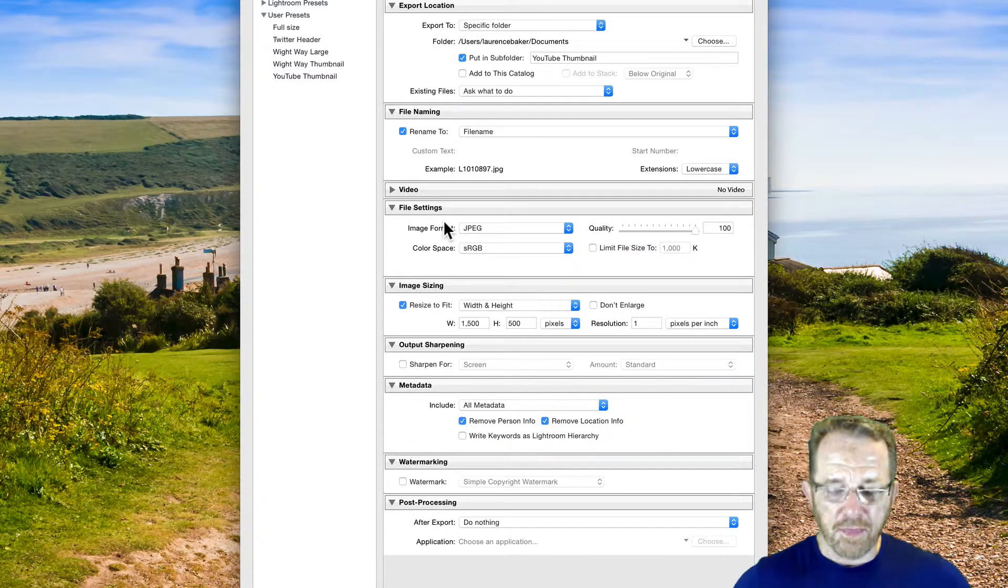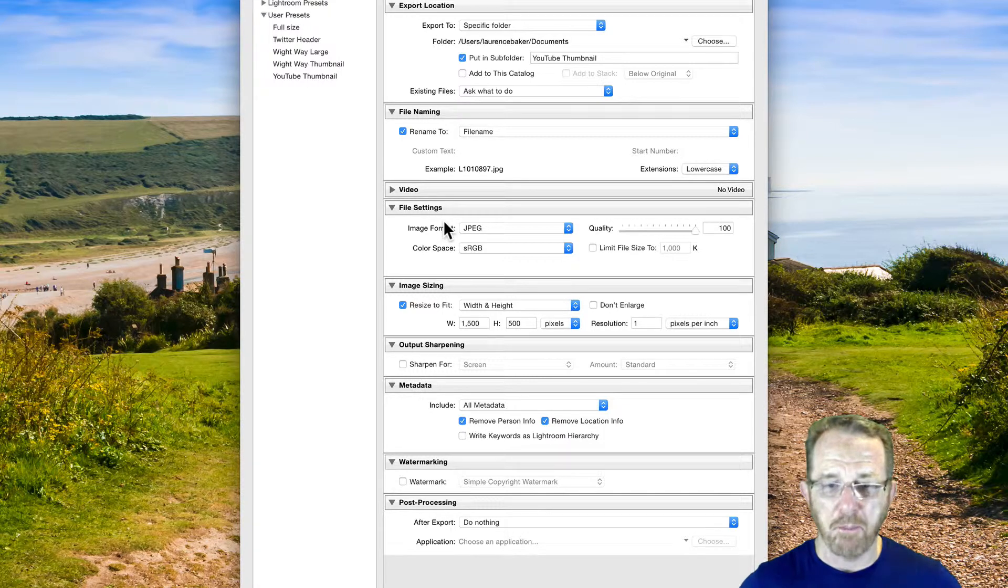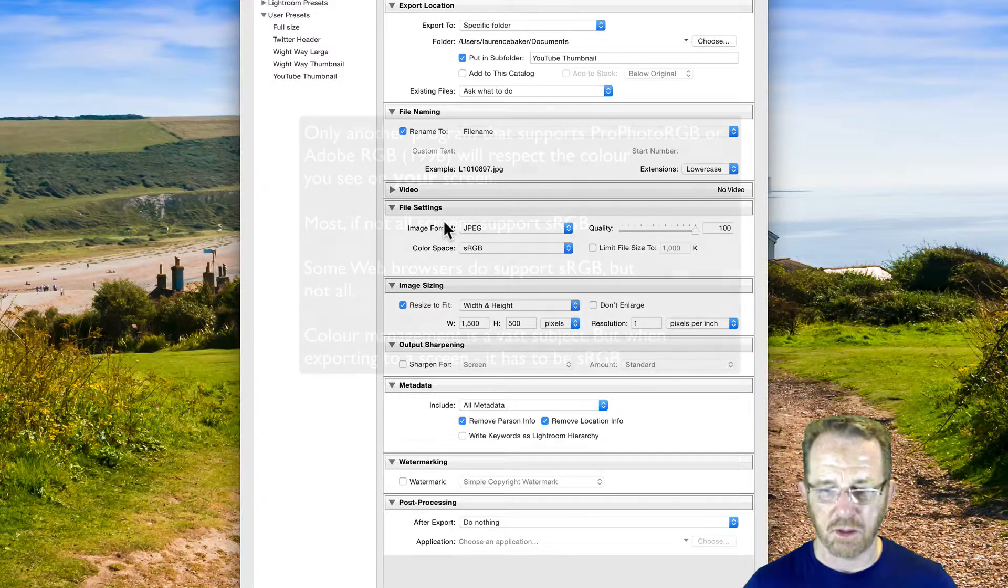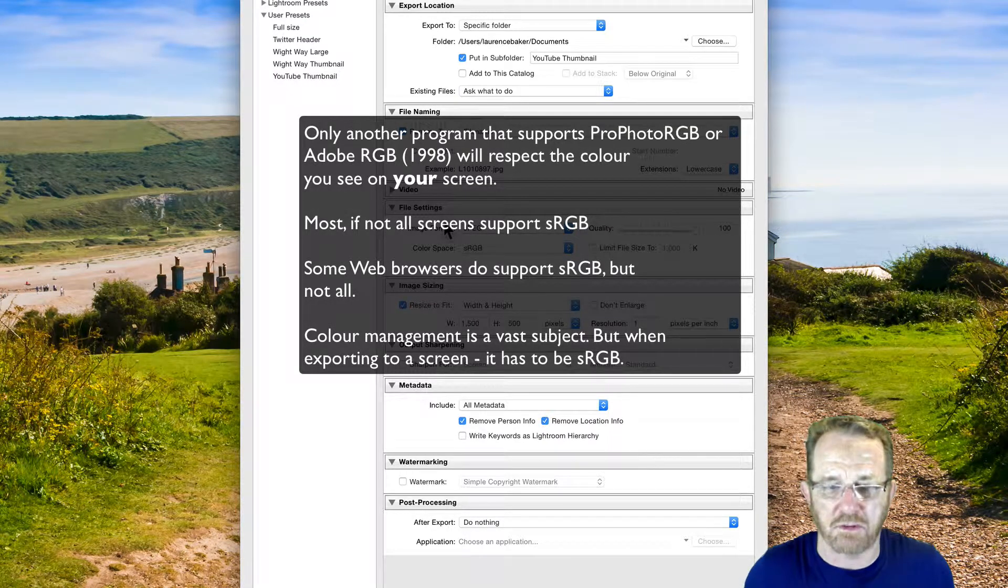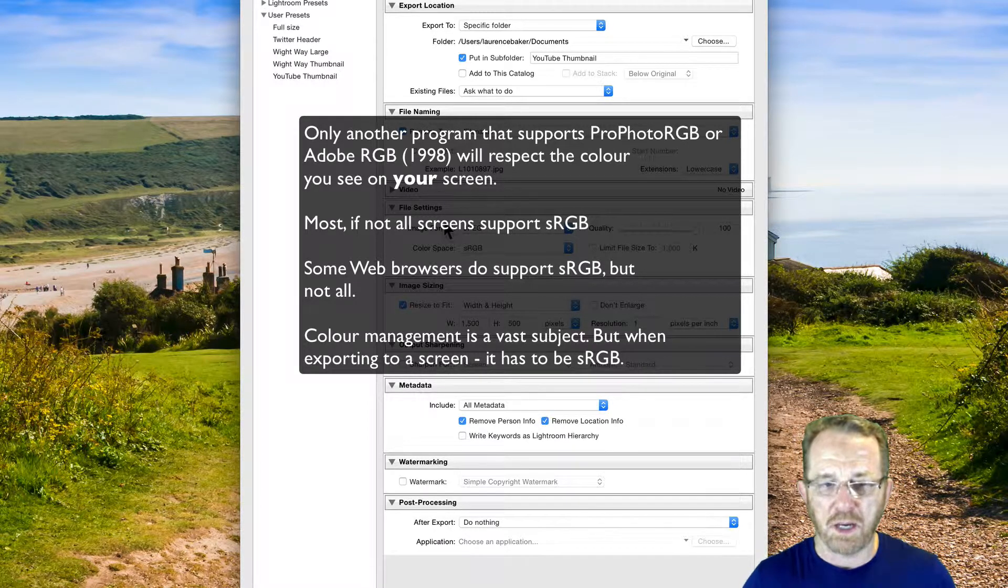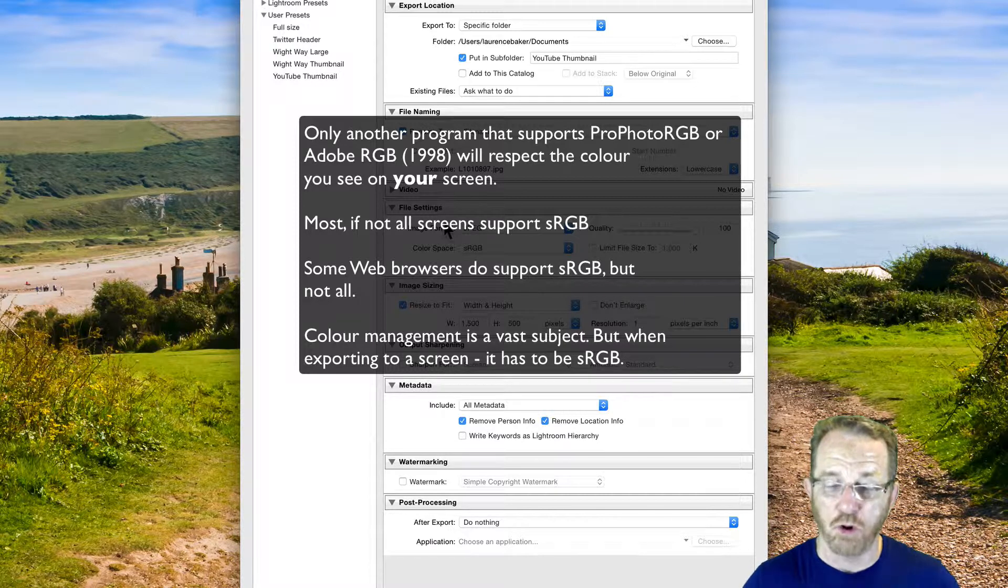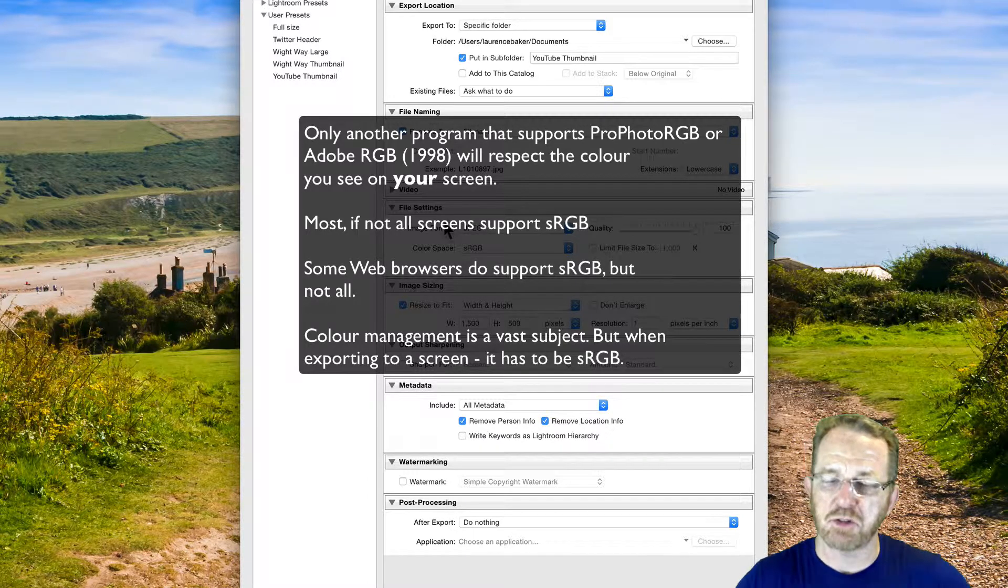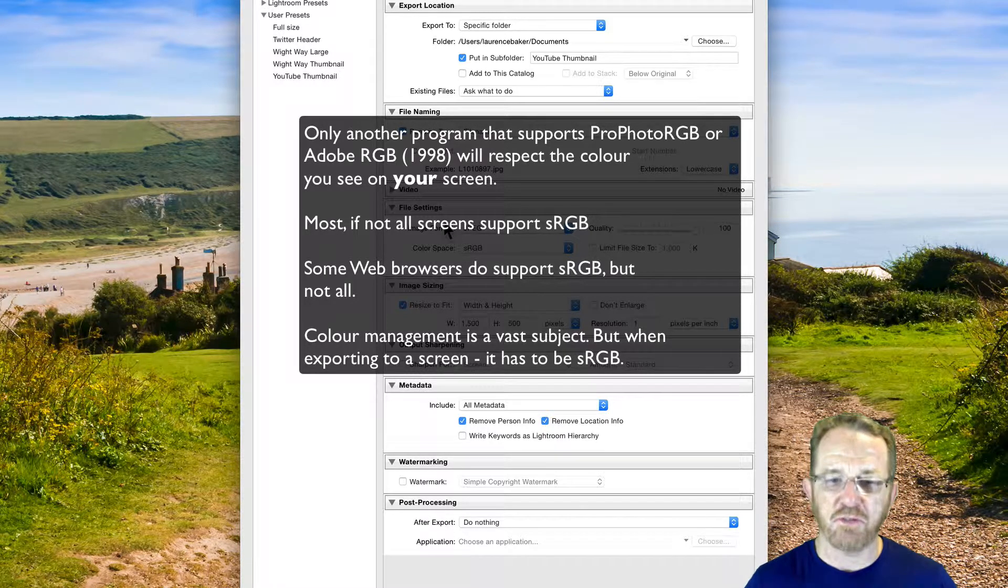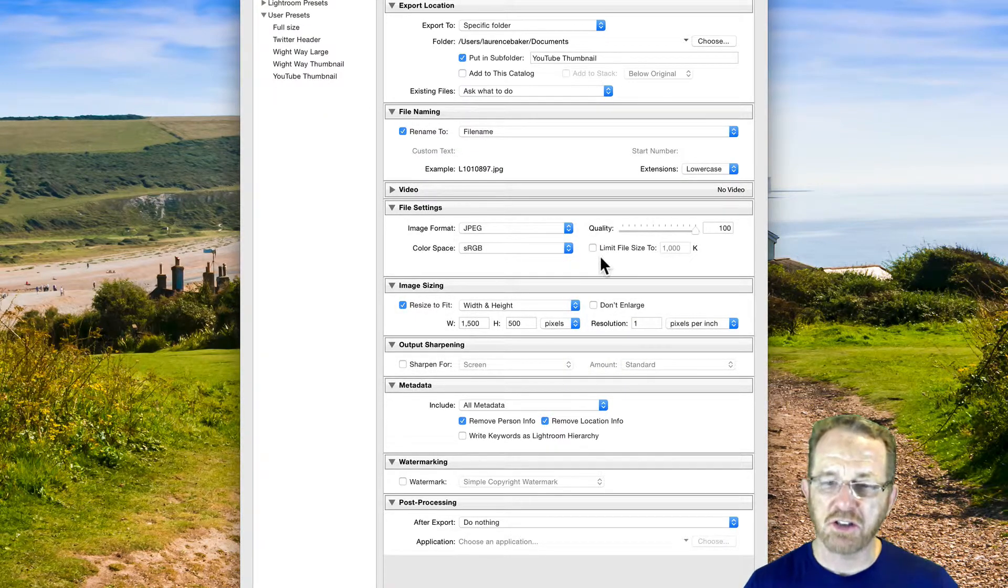Because the other colour spaces, Adobe and ProPhoto, are much, much larger. So any other person's screen will get your photograph and say, well, I can't show those colours it is trying to show. I don't support that ProPhoto. The browser definitely doesn't support ProPhoto. A lot of browsers have started to support some sRGB. Not all of them. But the screens definitely do. But the browsers might not often do. But that's coming about more and more. So it's the safest colour space to have if you're outputting to screen. So don't change it.